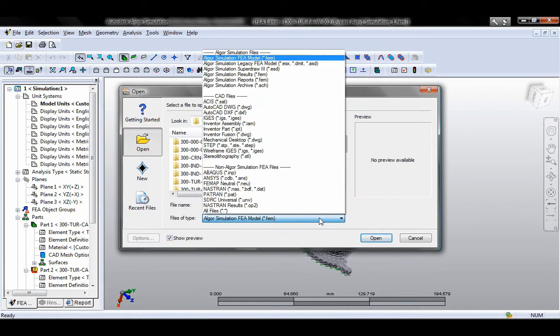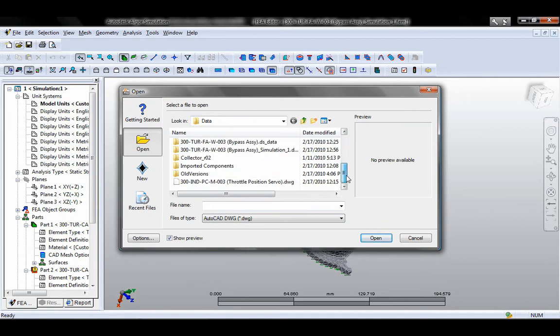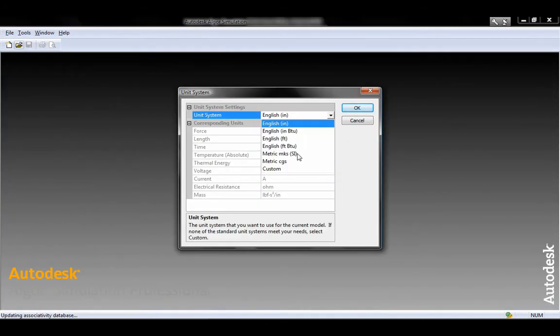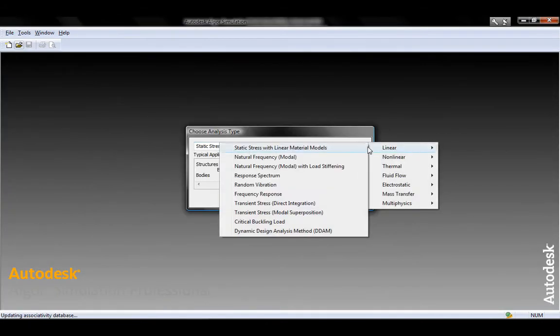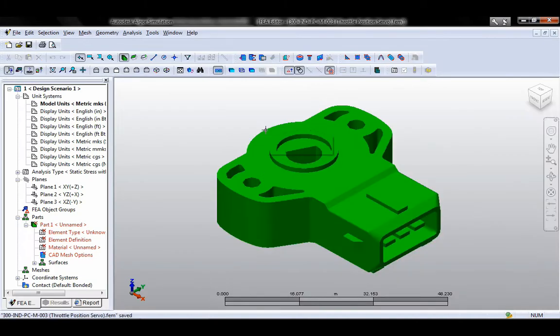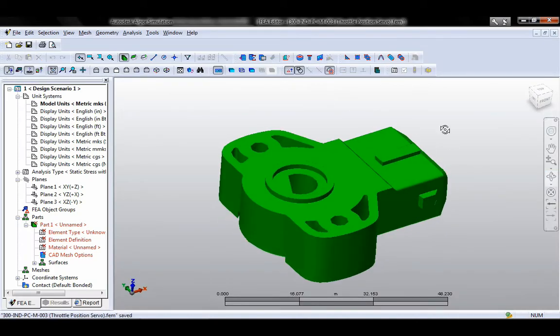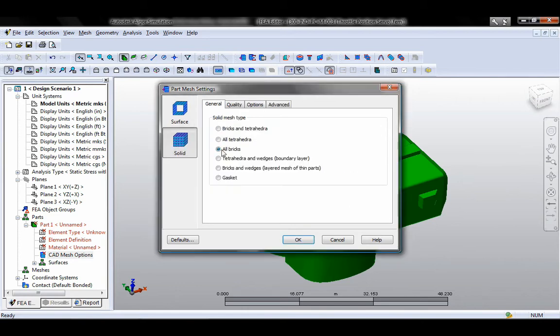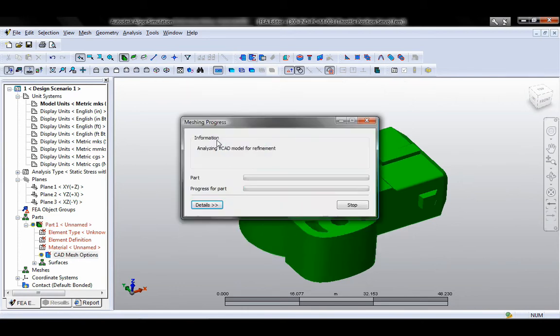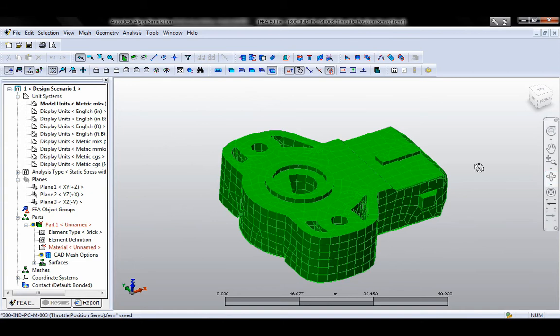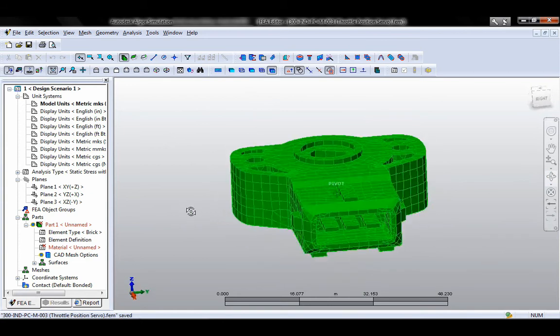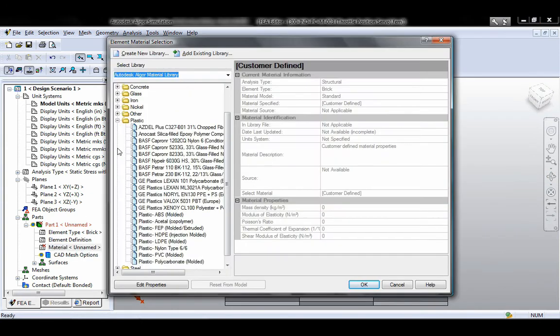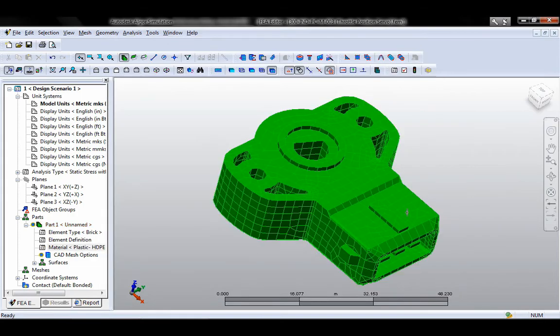Autodesk Algor Simulation 2011 software also provides native support for AutoCAD design and documentation software, one of the world's leading 2D and 3D CAD tools. This support includes the ability to directly open native AutoCAD files, both DXF and DWG, containing either solid or wire-frame data without the need to have AutoCAD software installed on the same computer.